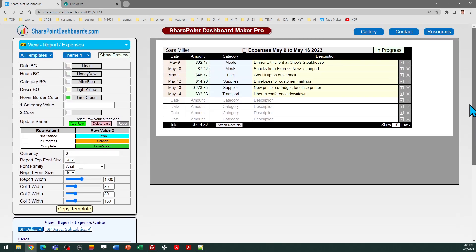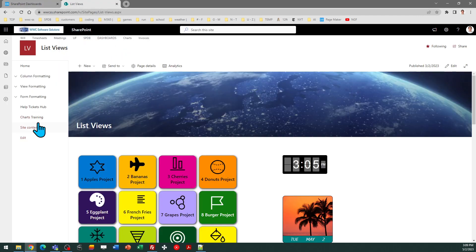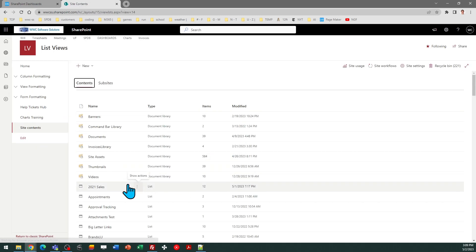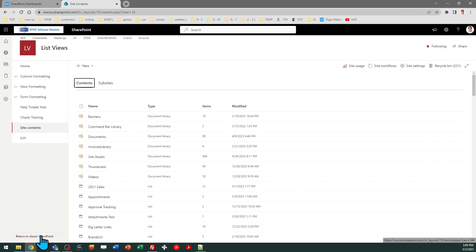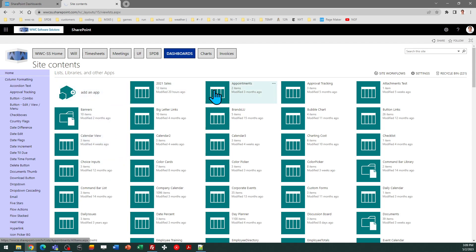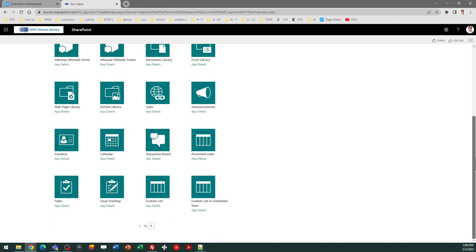We're going to go ahead and create a list and walk through the steps right now. I've already downloaded and installed that list template. So I can go ahead and go to my site content screen, and then I can switch to Classic SharePoint. In order to create a list from the list template, I do need to do that from the Classic SharePoint view. Then I can click Add an App, and if you've just installed the template, it's going to show at the end of your list.